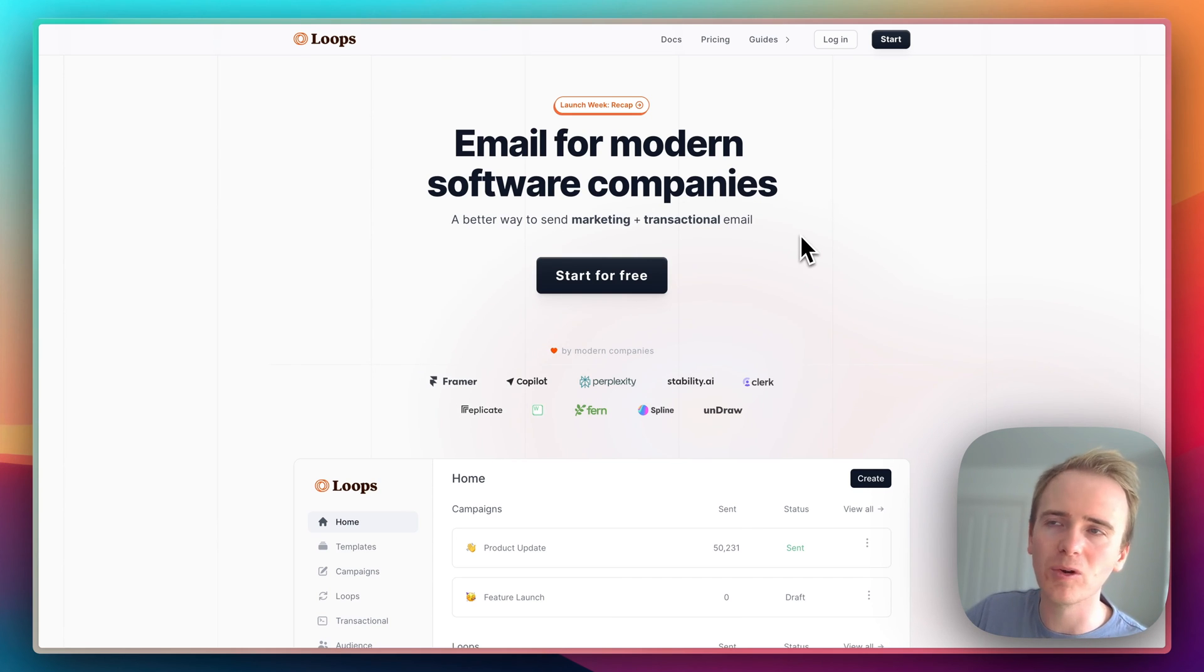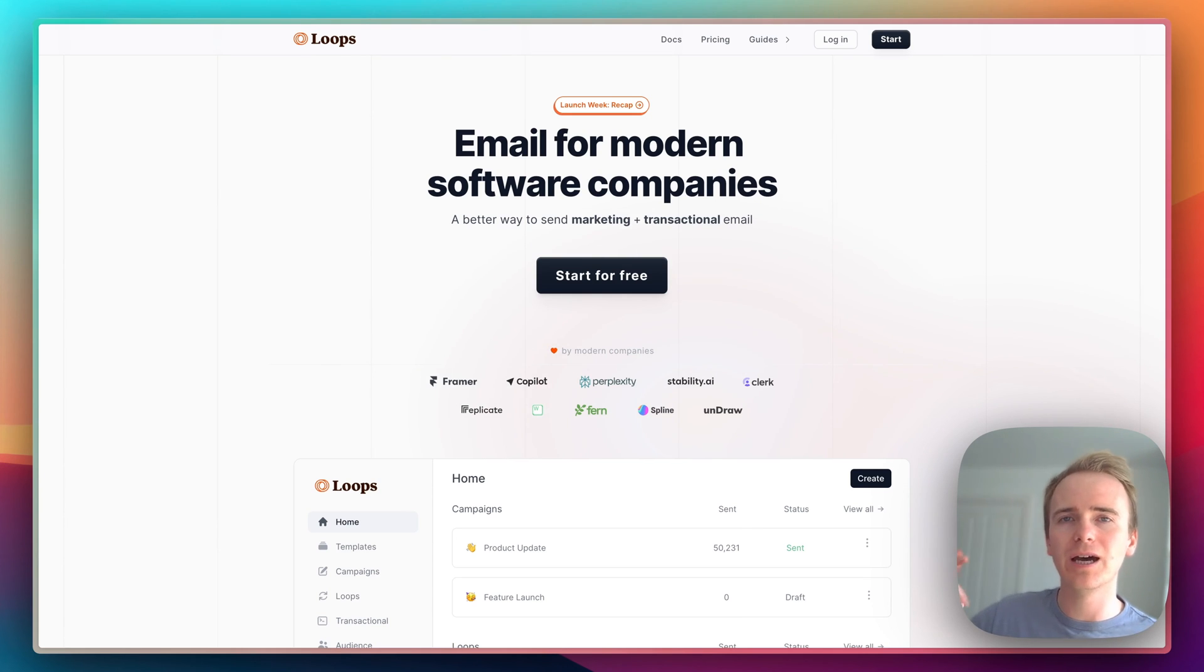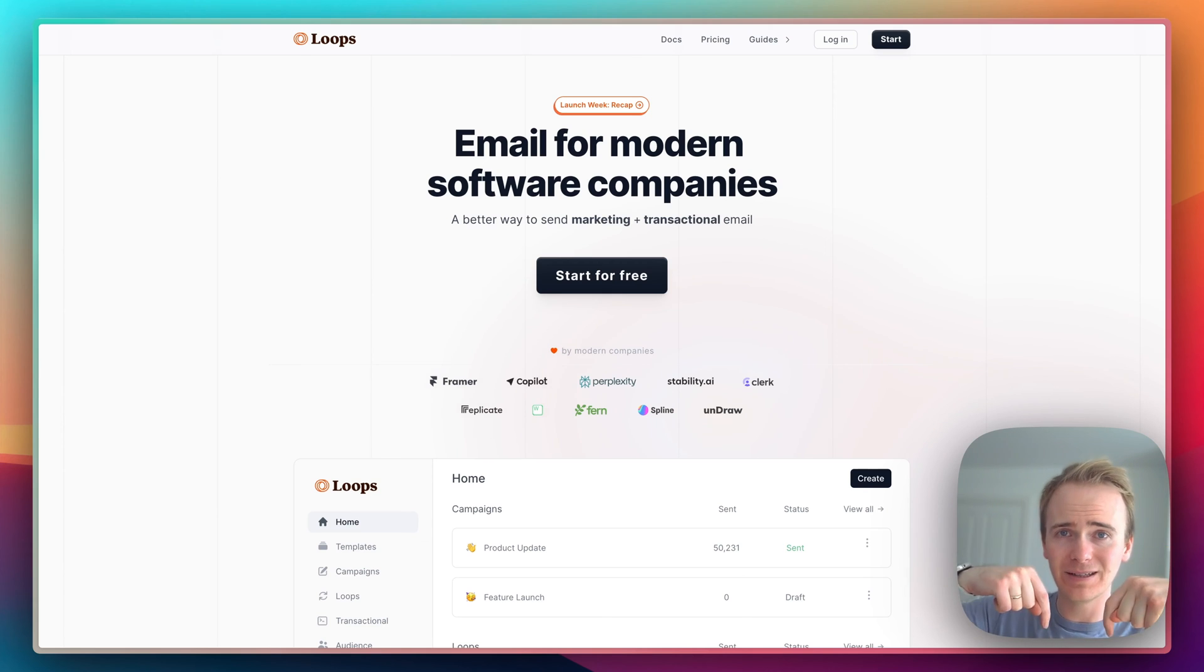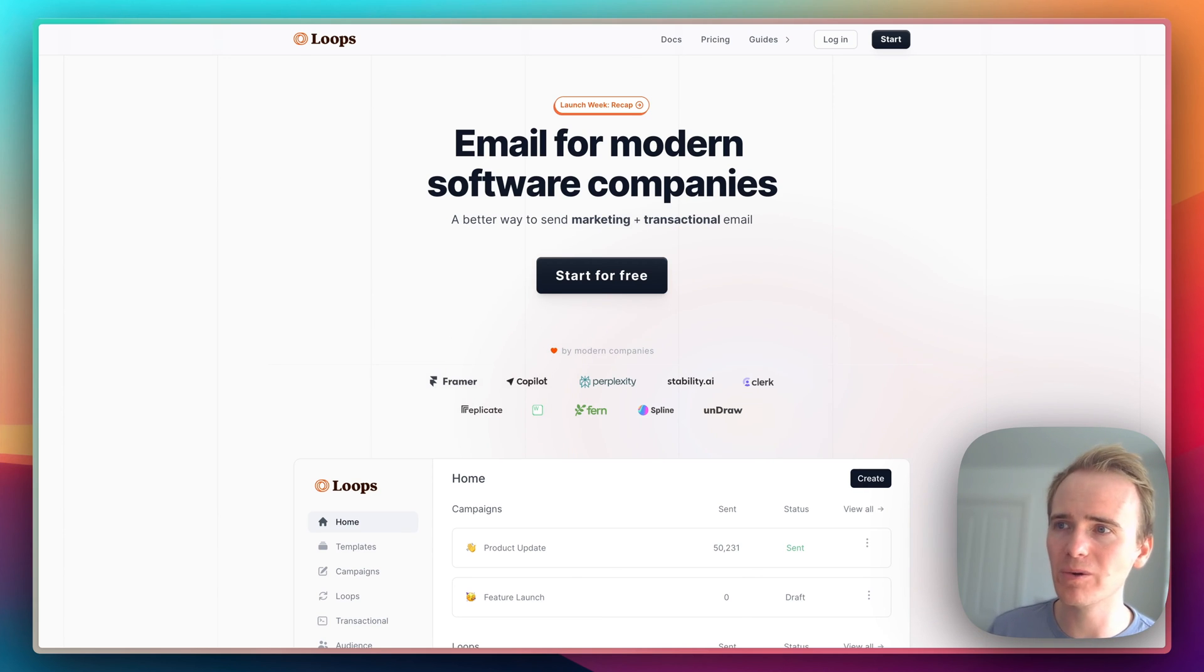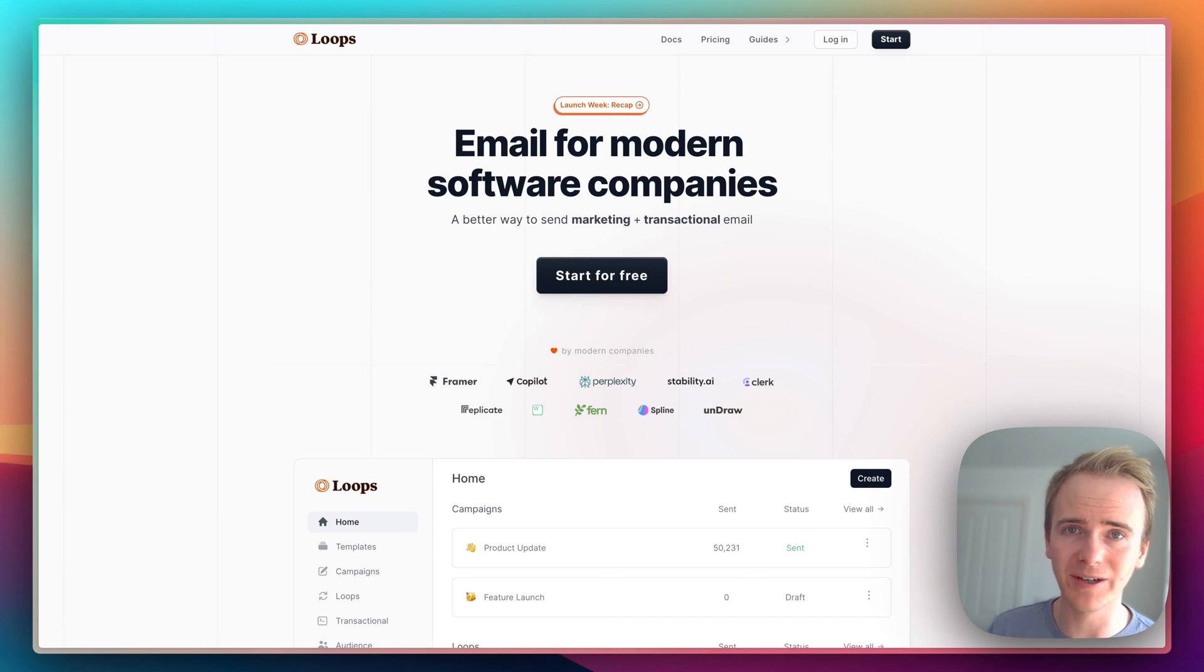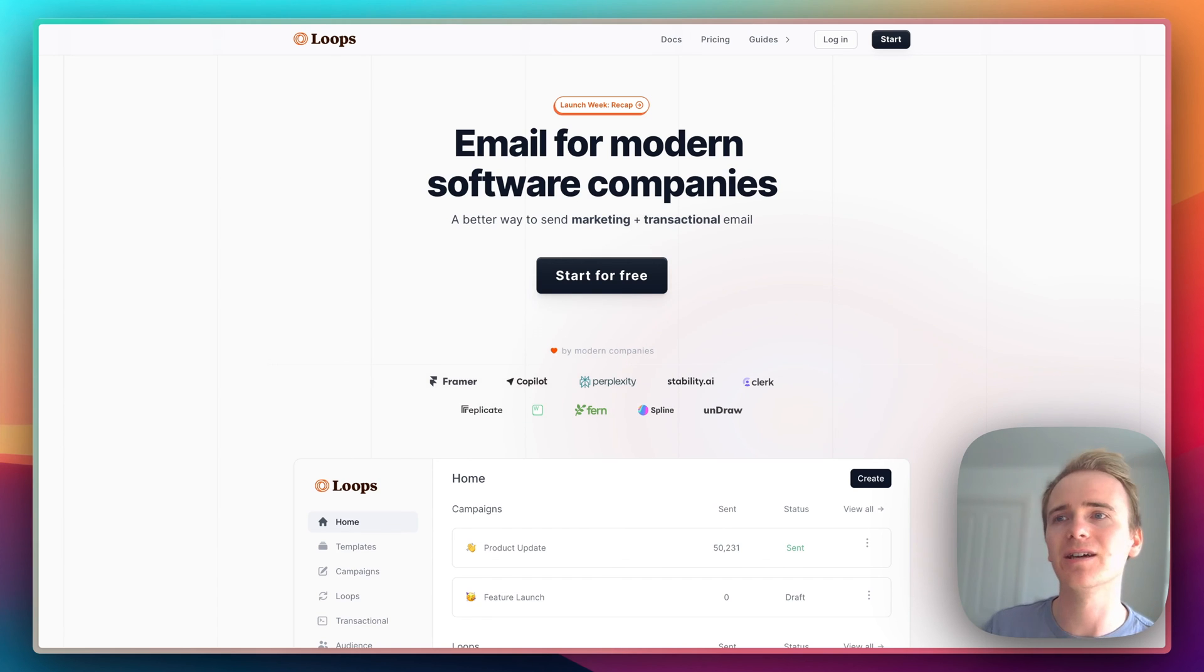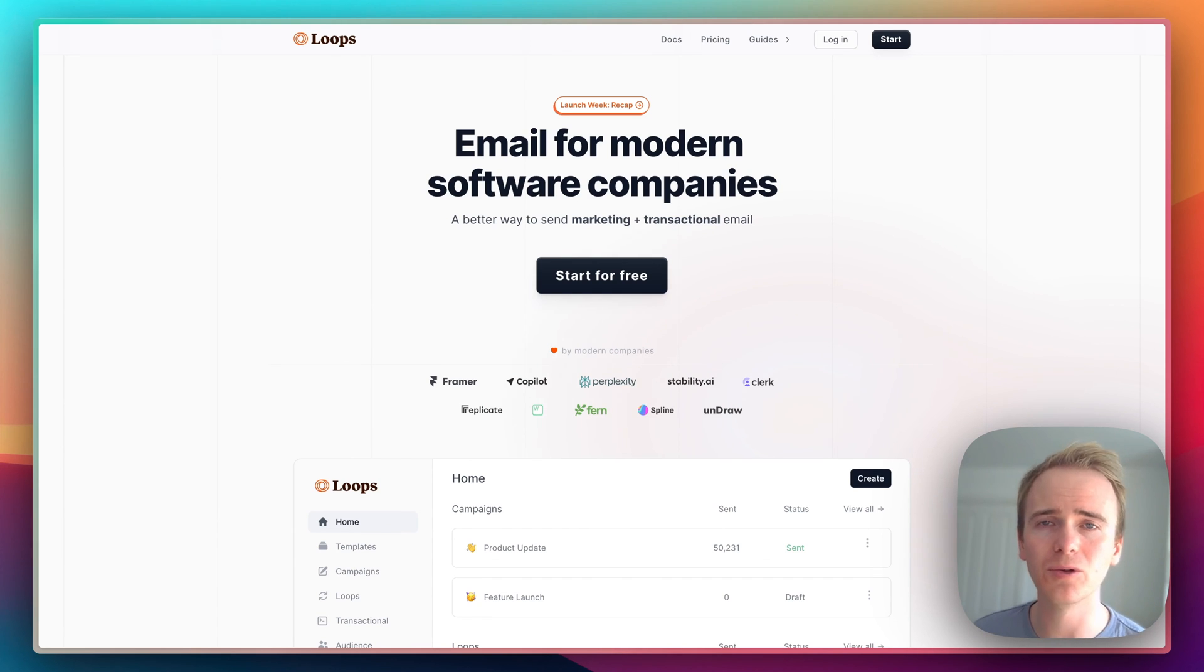So yeah, that's my roundup of emails. If you want to learn more about building apps with Bubble, then click the link down in the description, where we go into depth on many of these providers.